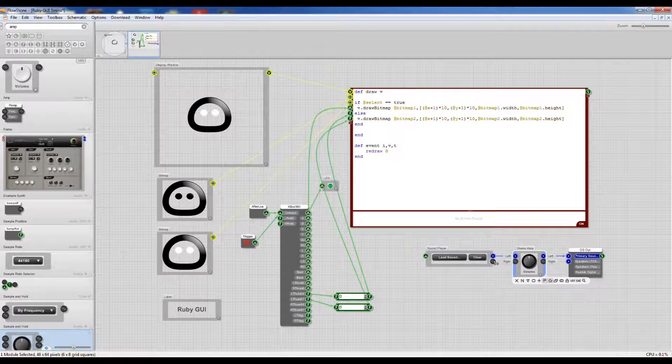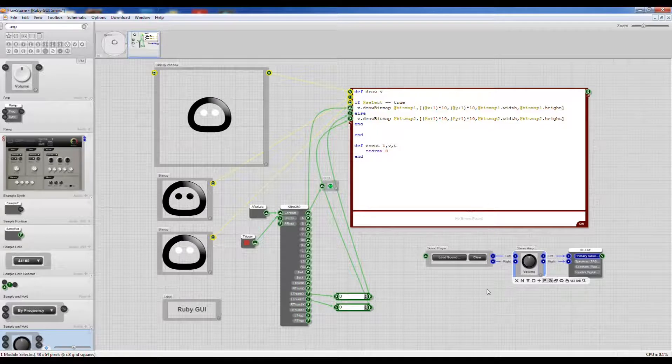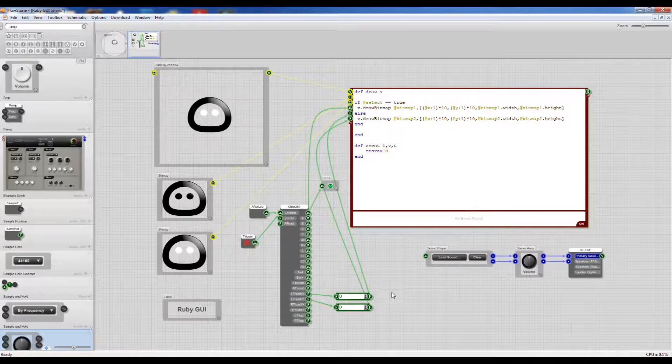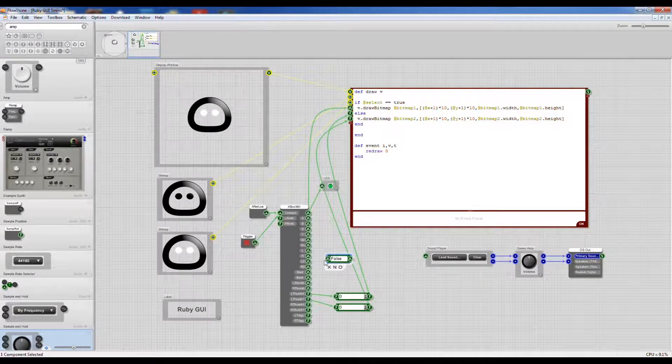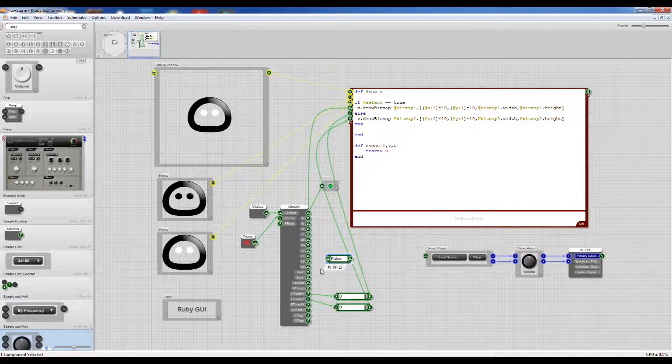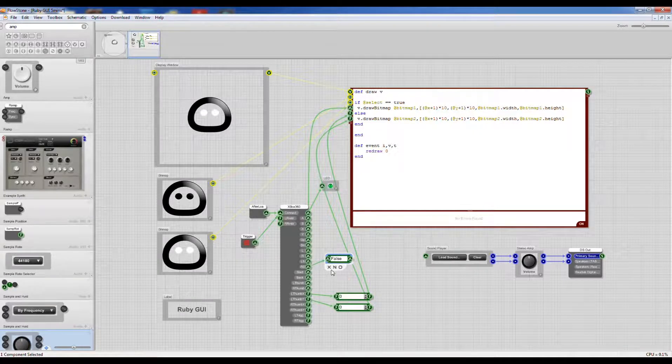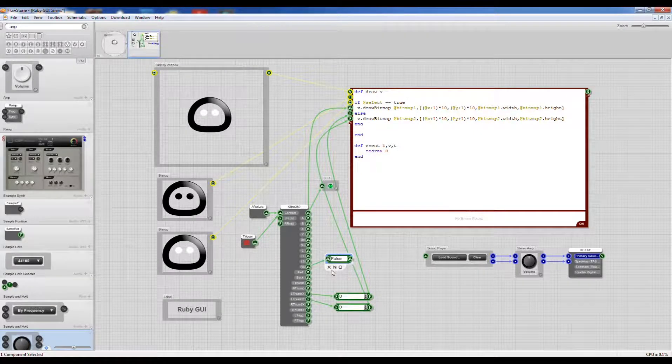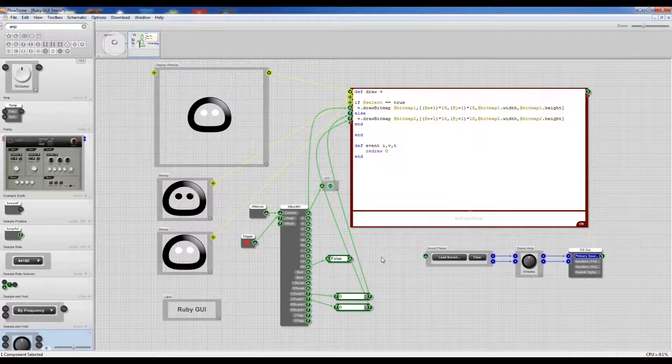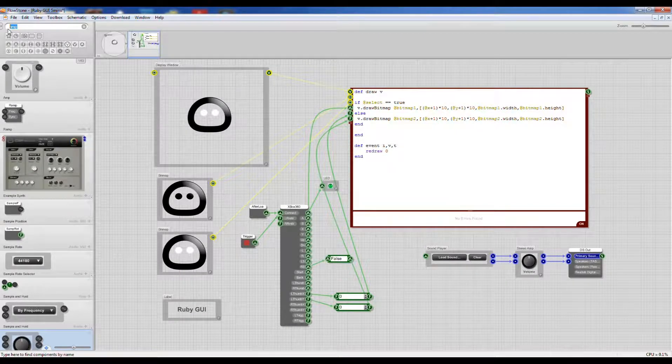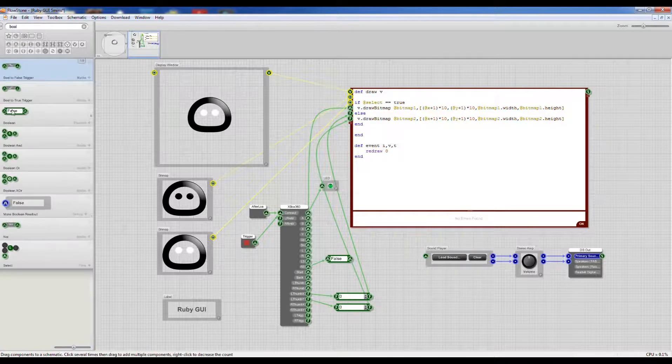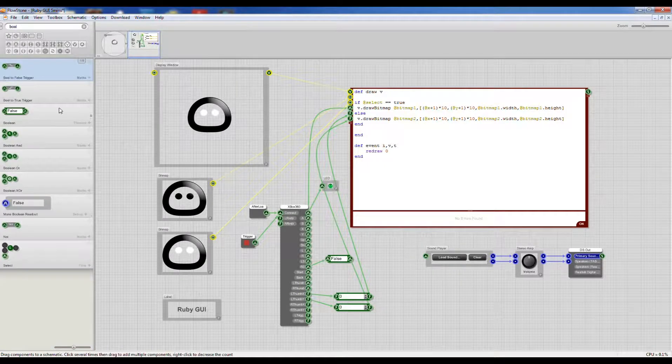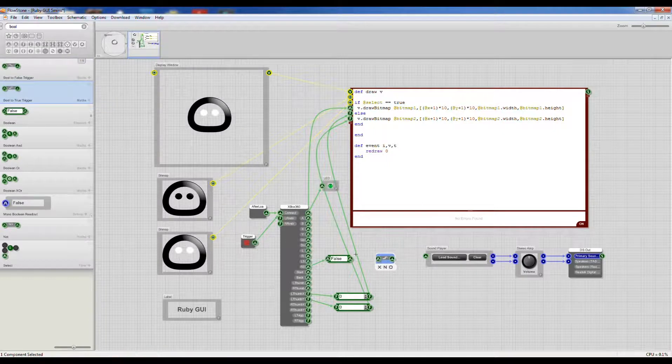I'm just going to wire these up to our sound card, and then I'm going to use one of the switches on the Xbox controller through a ball input to trigger our sound. We just need to convert that ball into a trigger on the rising edge.